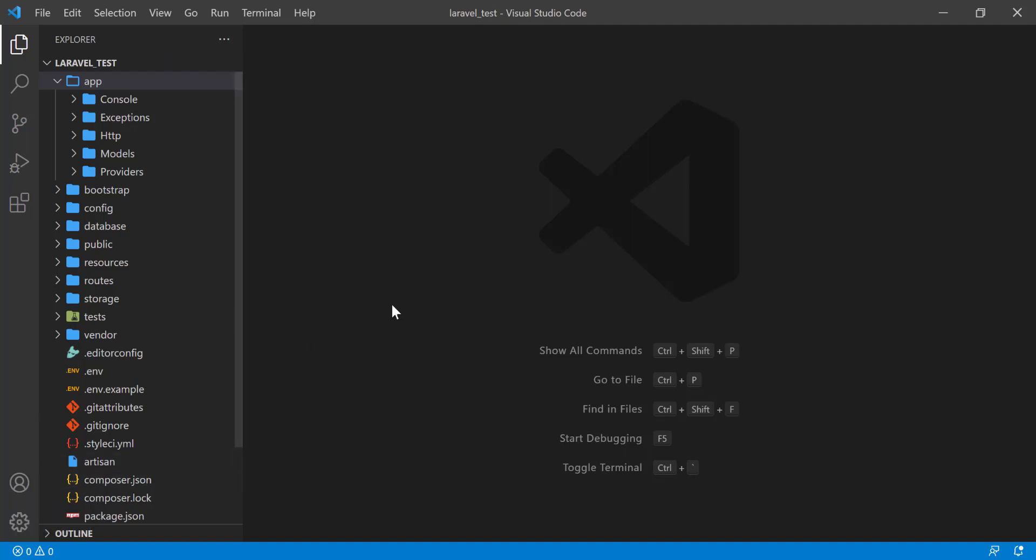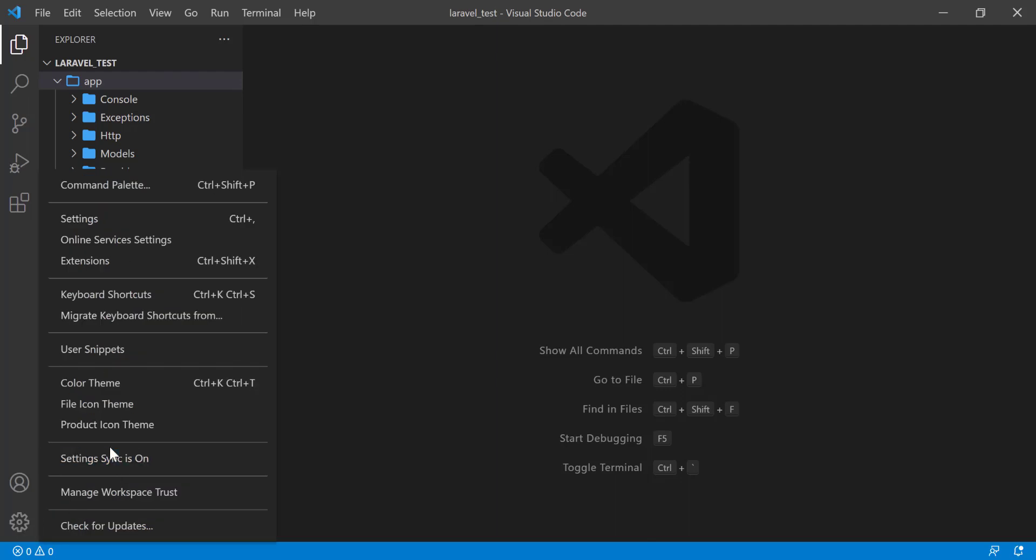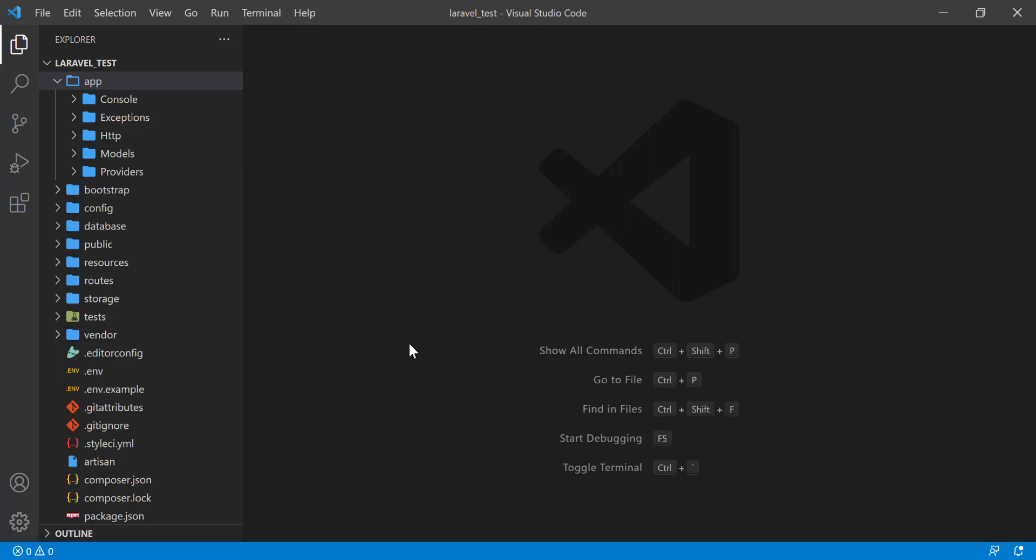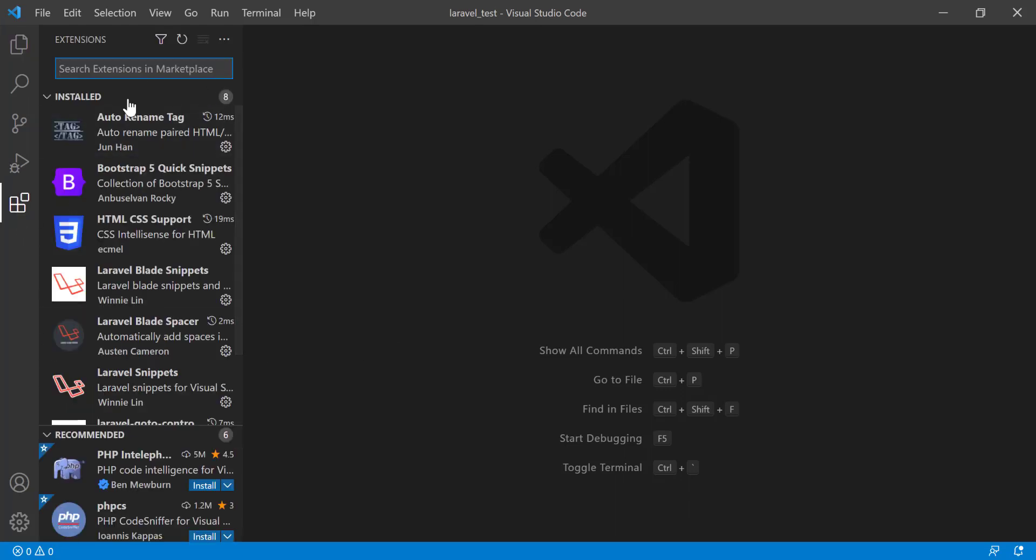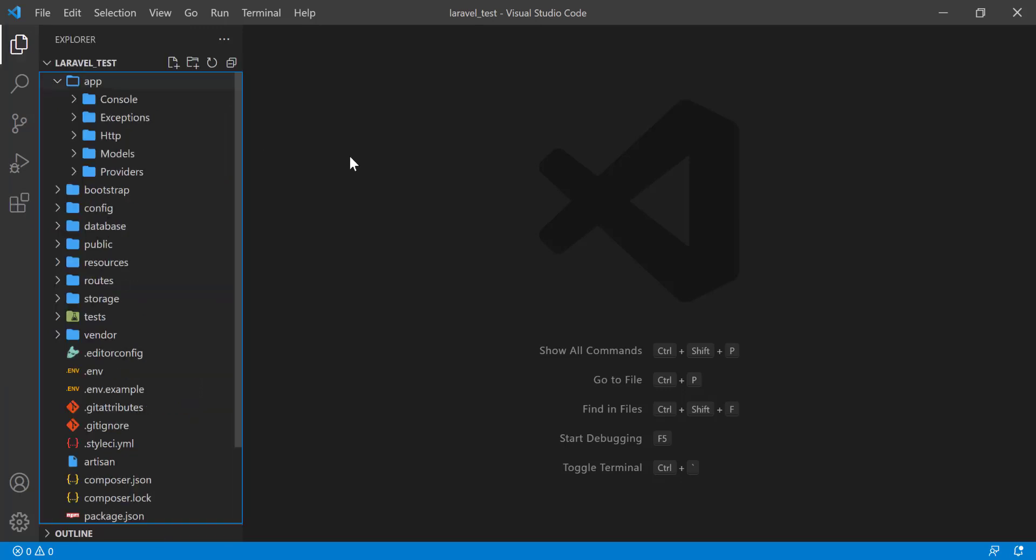So when you go to a new computer or you reinstall your operating system, then you will download and install VS Code from the beginning. Then just come to this position and log into a Microsoft account. Then those settings will automatically come in the newly installed VS Code.